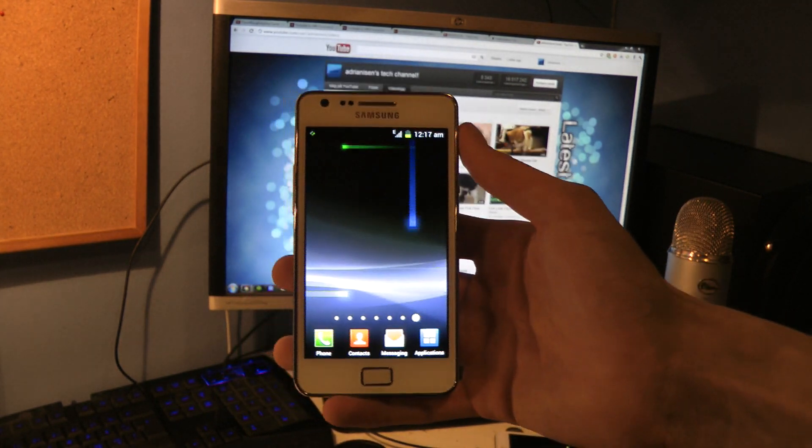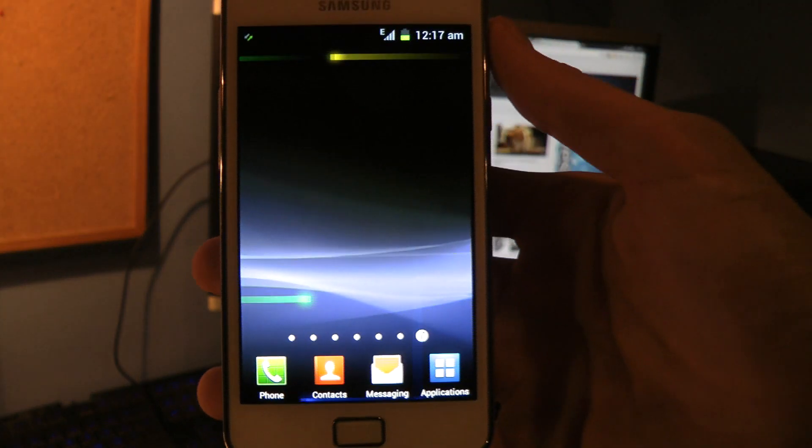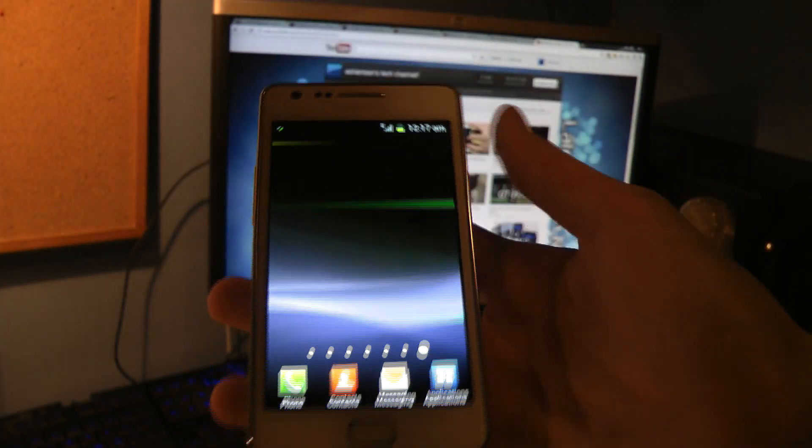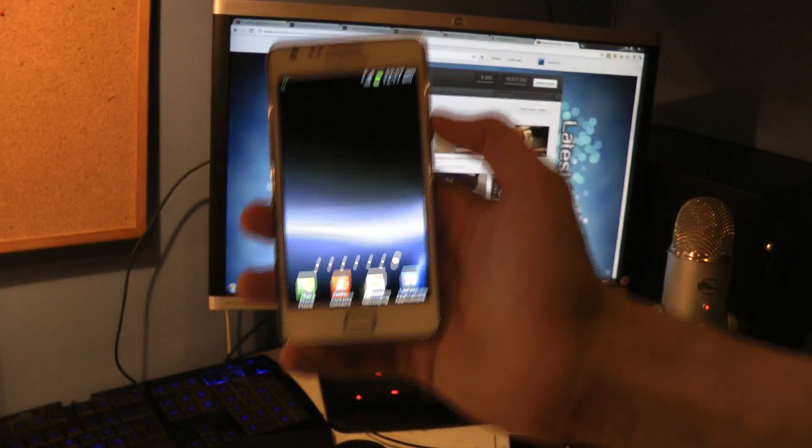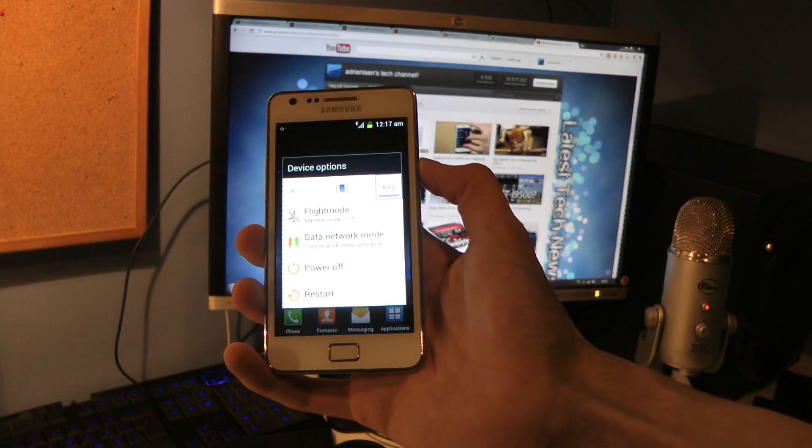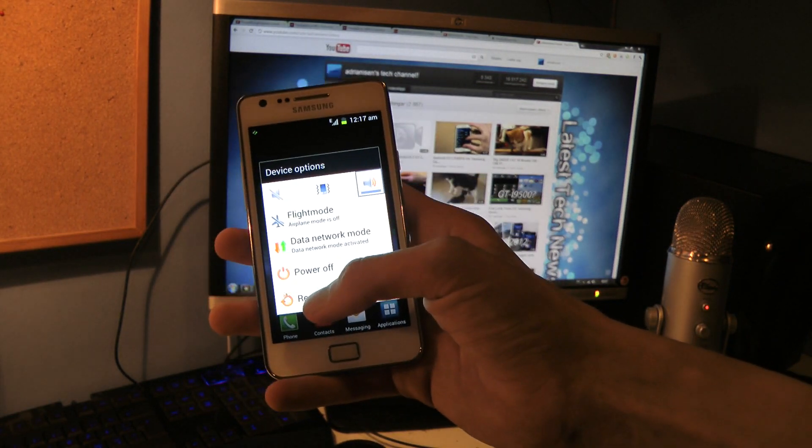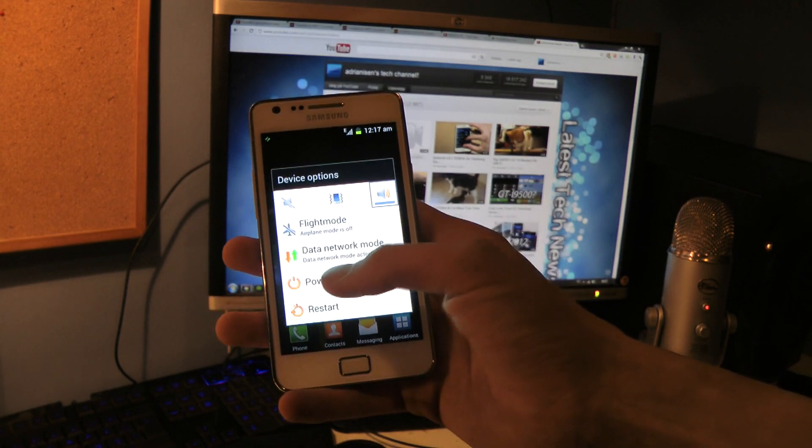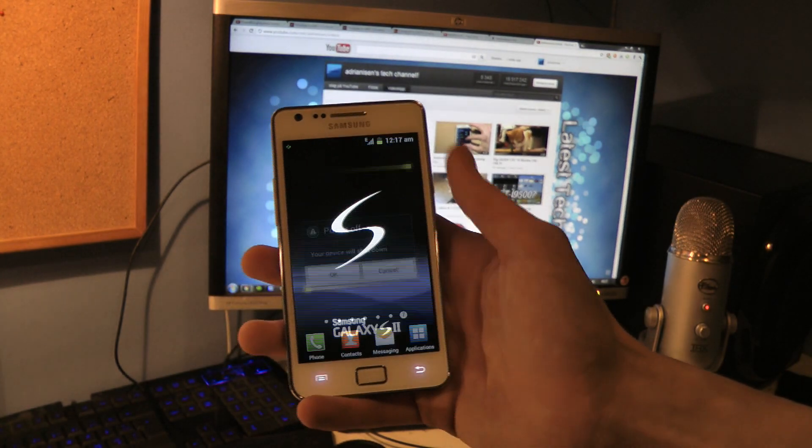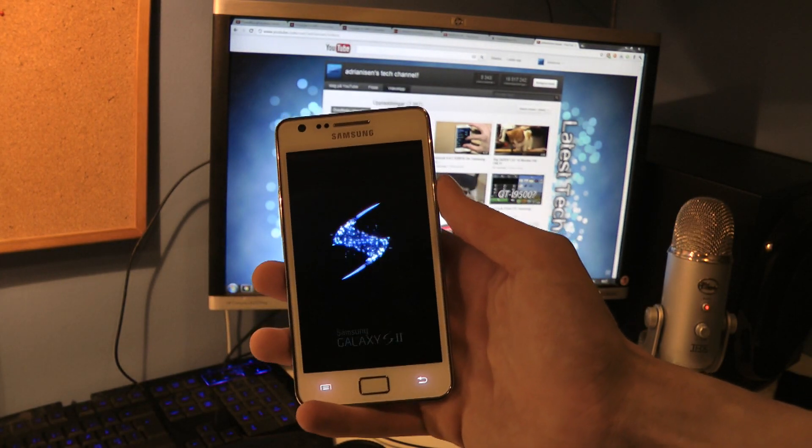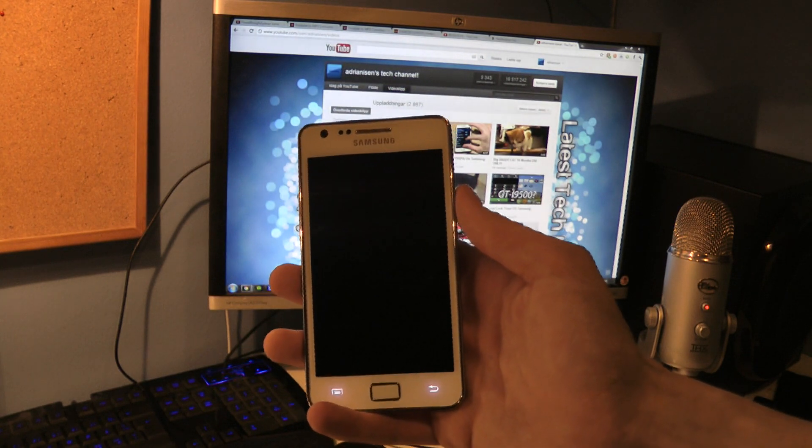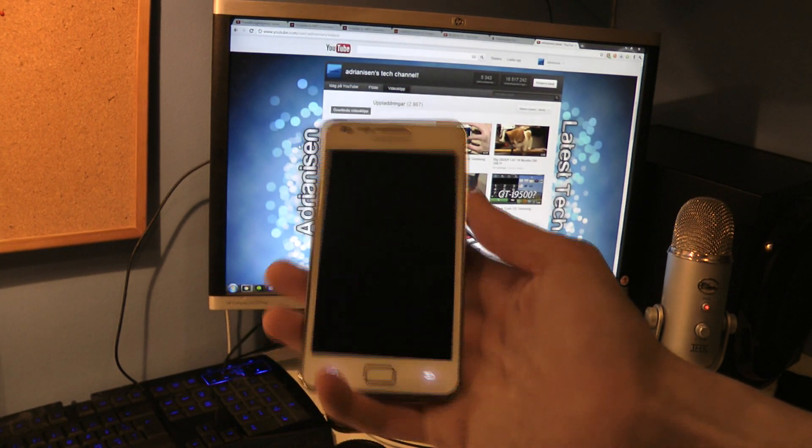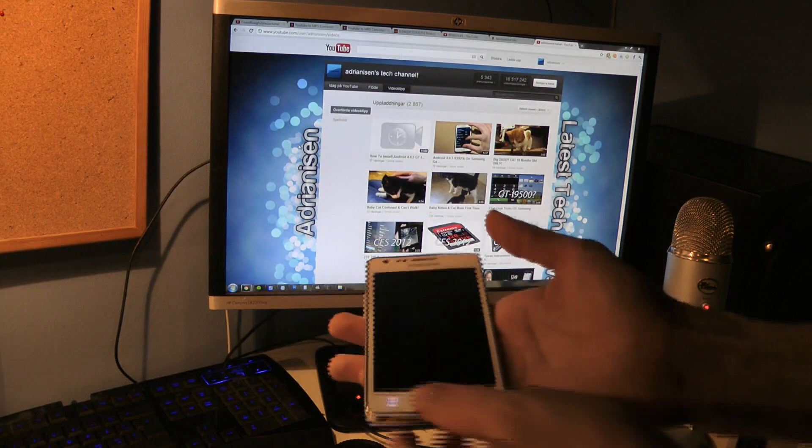So I'm just going to go ahead and check that out and try it out pretty quick here. What I'm going to do is install it using Odin, kind of the same way as I did with the other one. If you want to download this new firmware XXLP1, I will leave it in the description below. So I'm just going to turn it off here and get it to download mode.